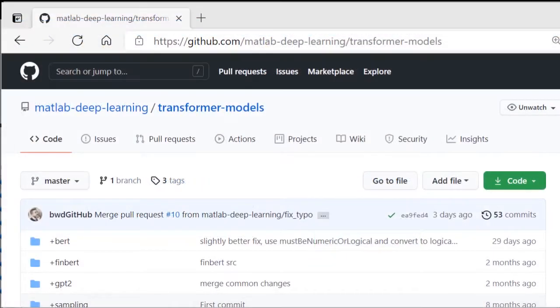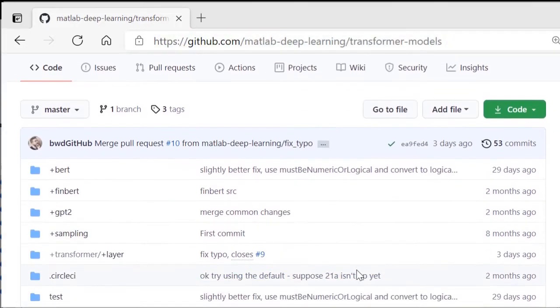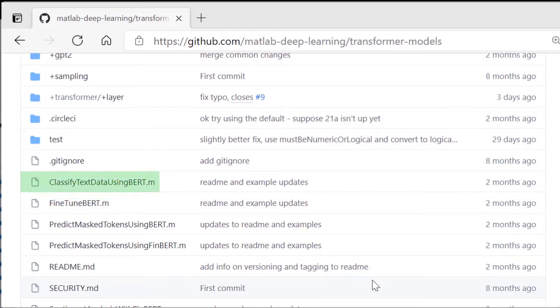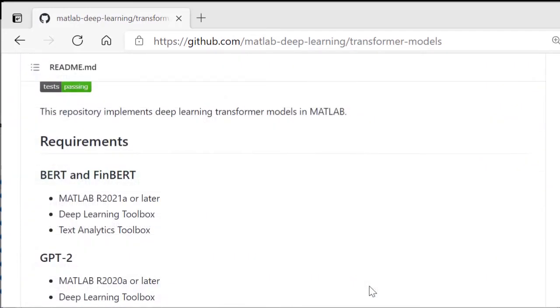The MATLAB implementation of BERT is hosted on the MathWorks GitHub repository for transformer models. It includes multiple examples, including the one you'll see shortly called fine-tune BERT, which trains the entire BERT model, along with additional layers, to classify factory reports to diagnose failures. The example called classify text data using BERT trains additional layers only. Please also take note of the software requirements for each of these examples.